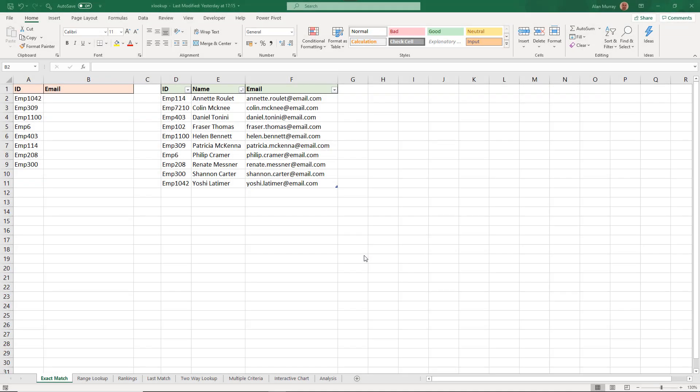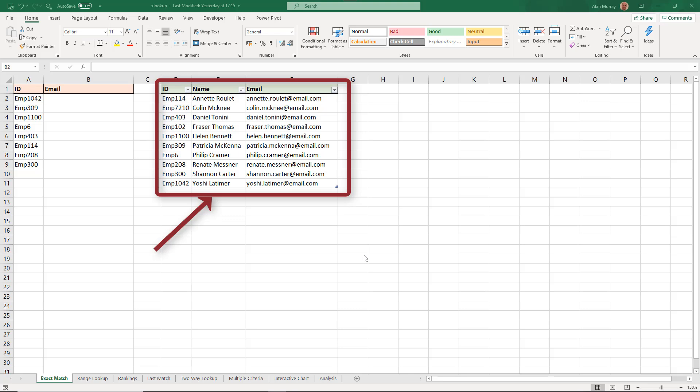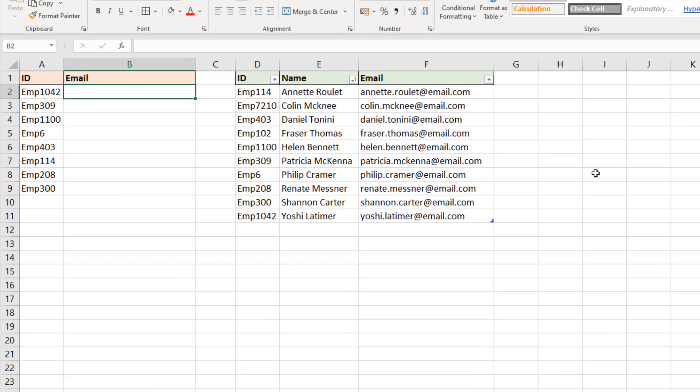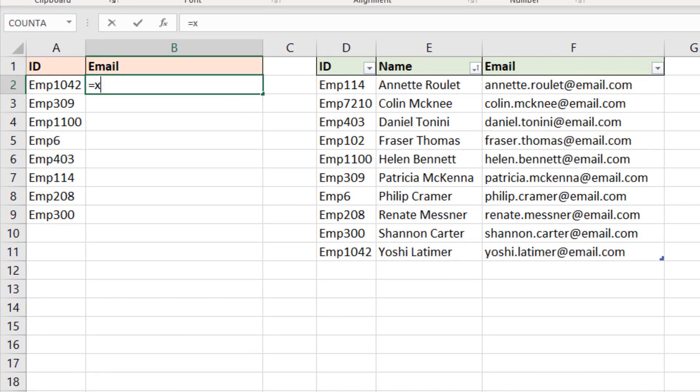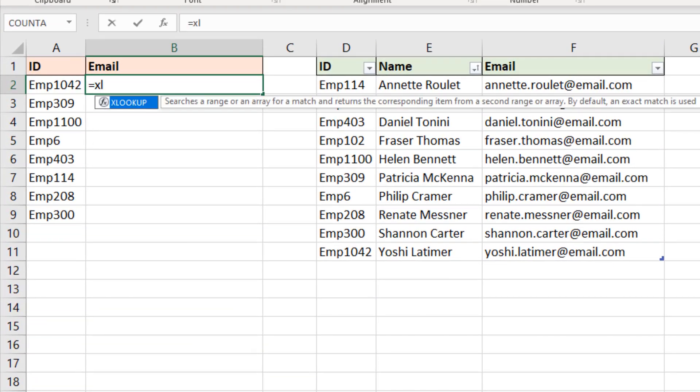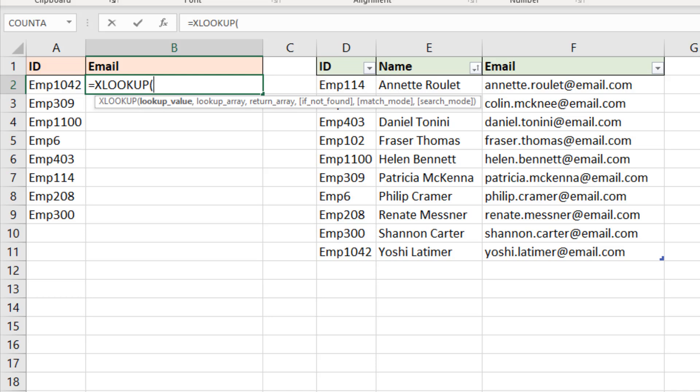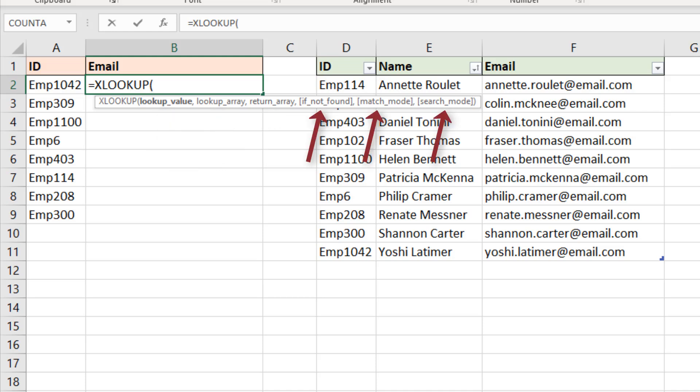The XLOOKUP function is awesome and we are going to look at some great examples of how to use it. Let's begin with a classic lookup scenario. I have a list on the left with some employee IDs and I want to return the email of those employees from the table on the right and that is formatted as a table named emails.